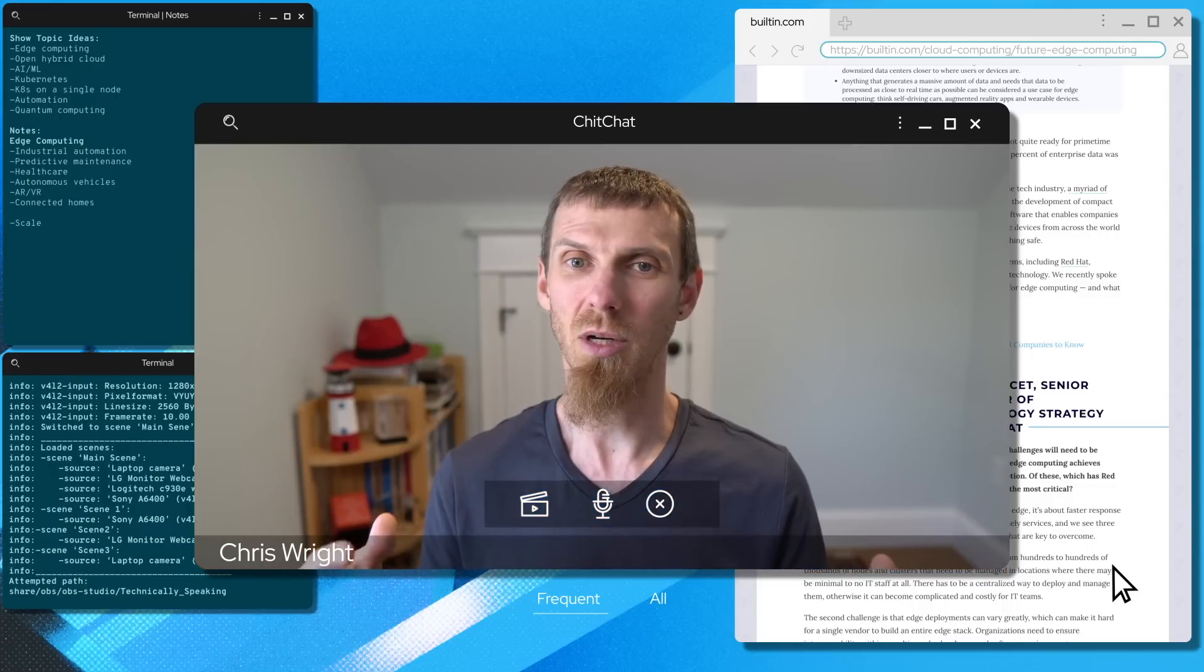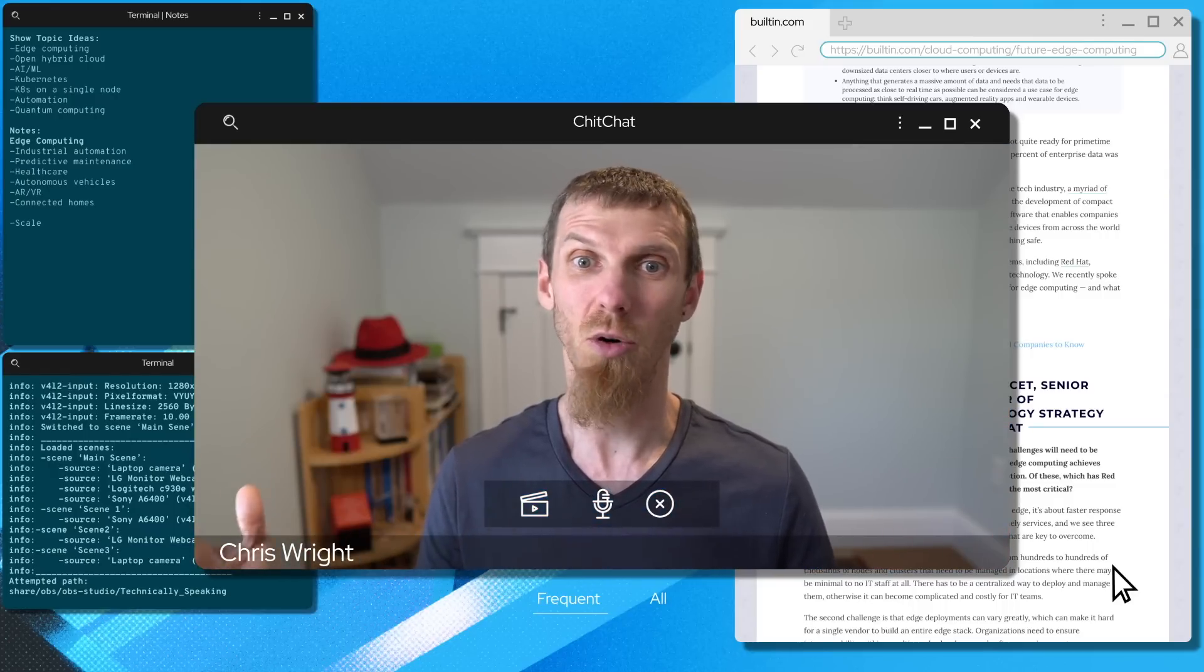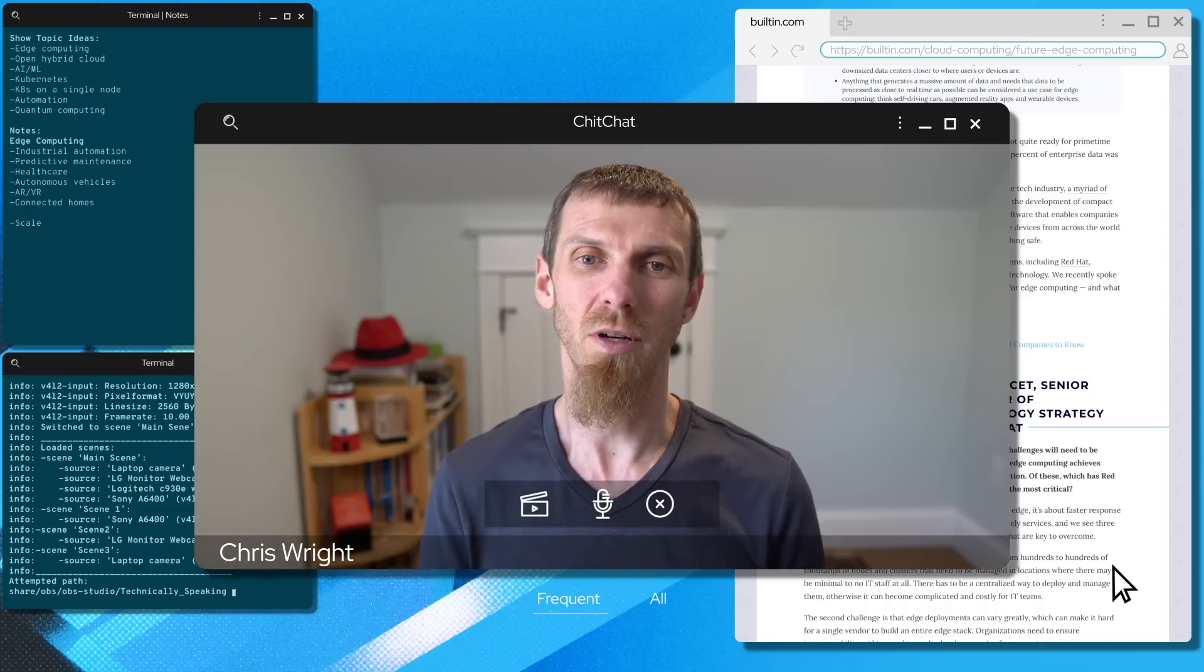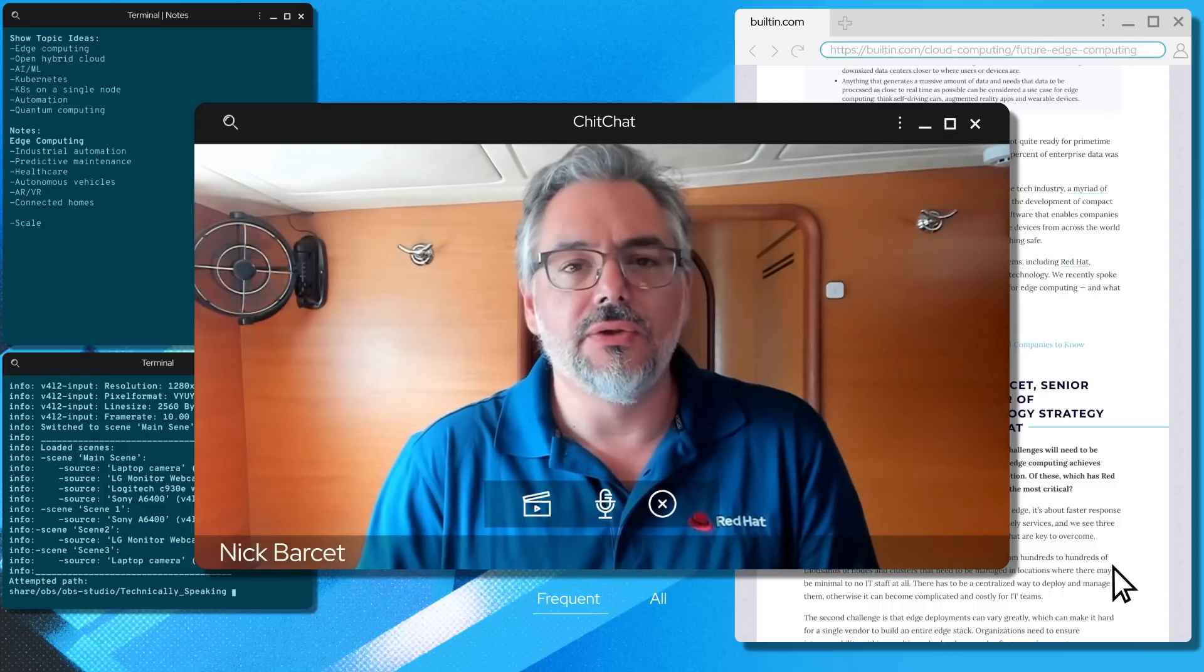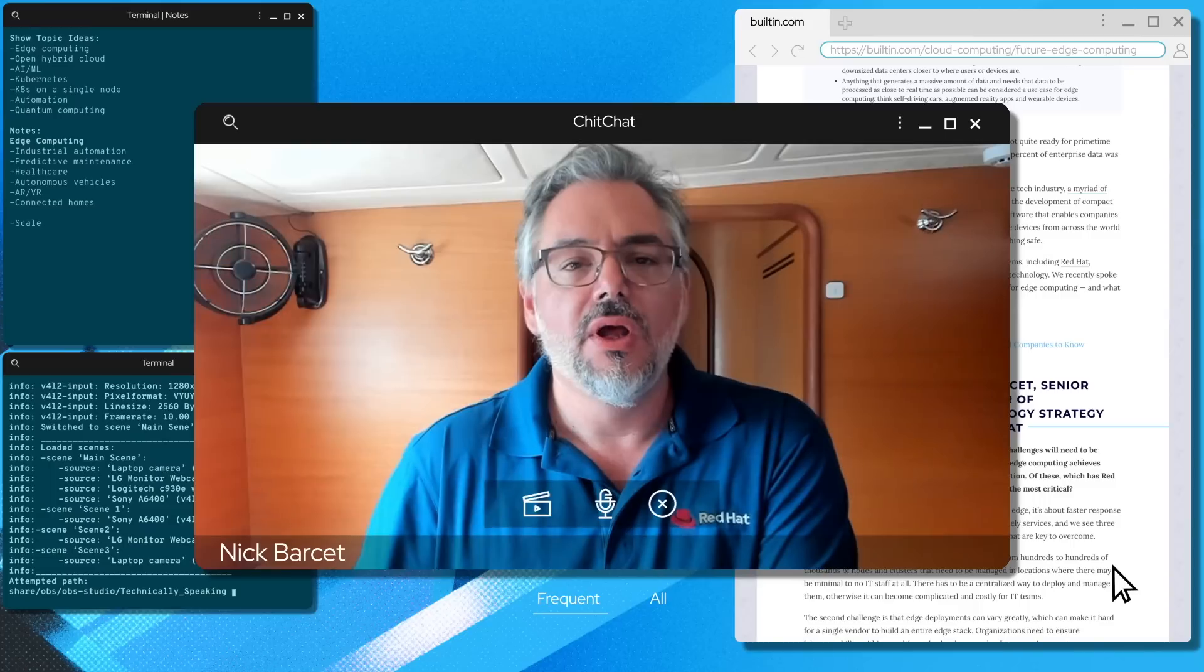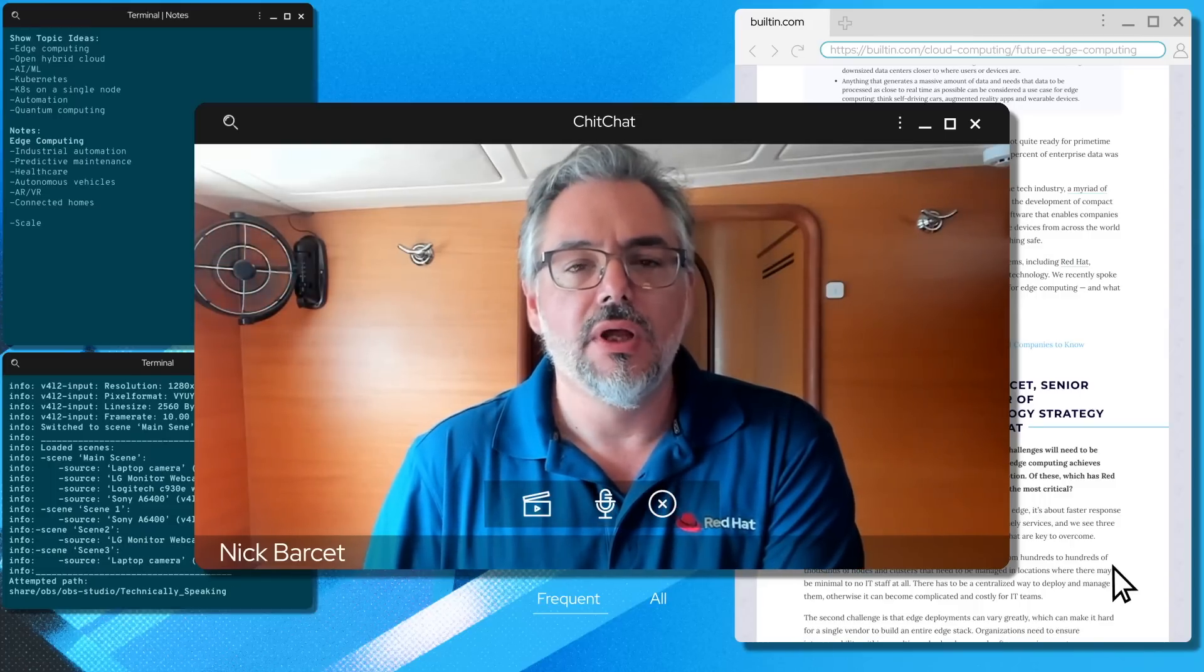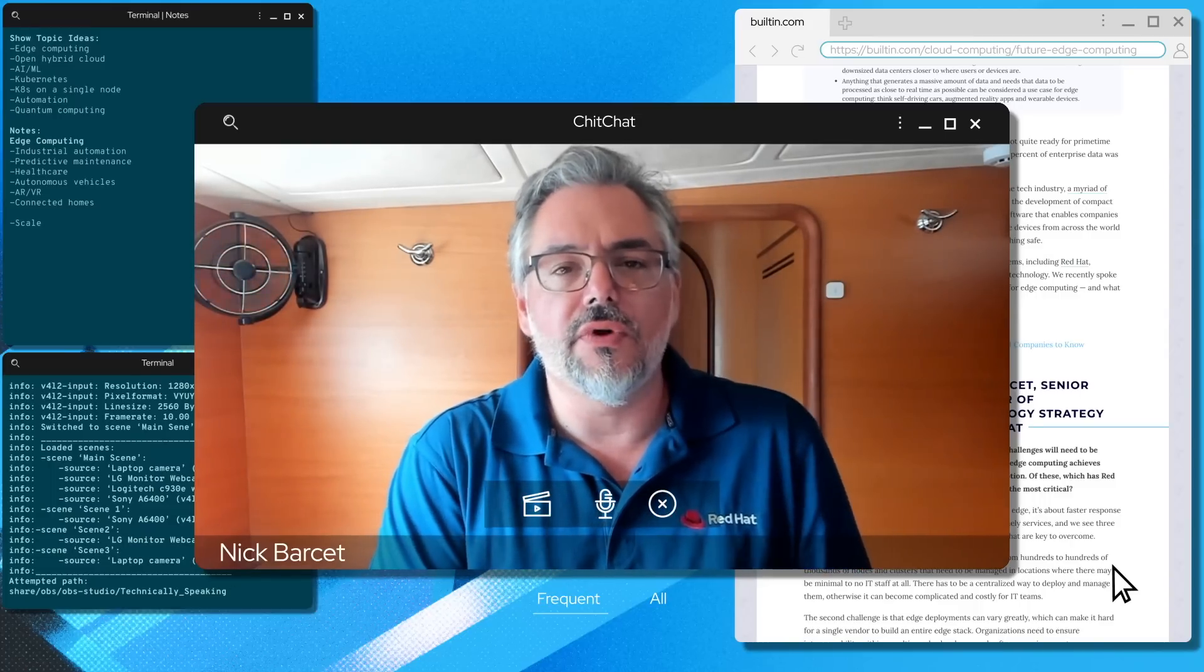I think of edge computing as distributed systems on steroids. We're really talking about large-scale distributed computing. We cannot scale the number of humans linearly with the number of sites we're deploying onto, so we need a lot of automation to cover for that.